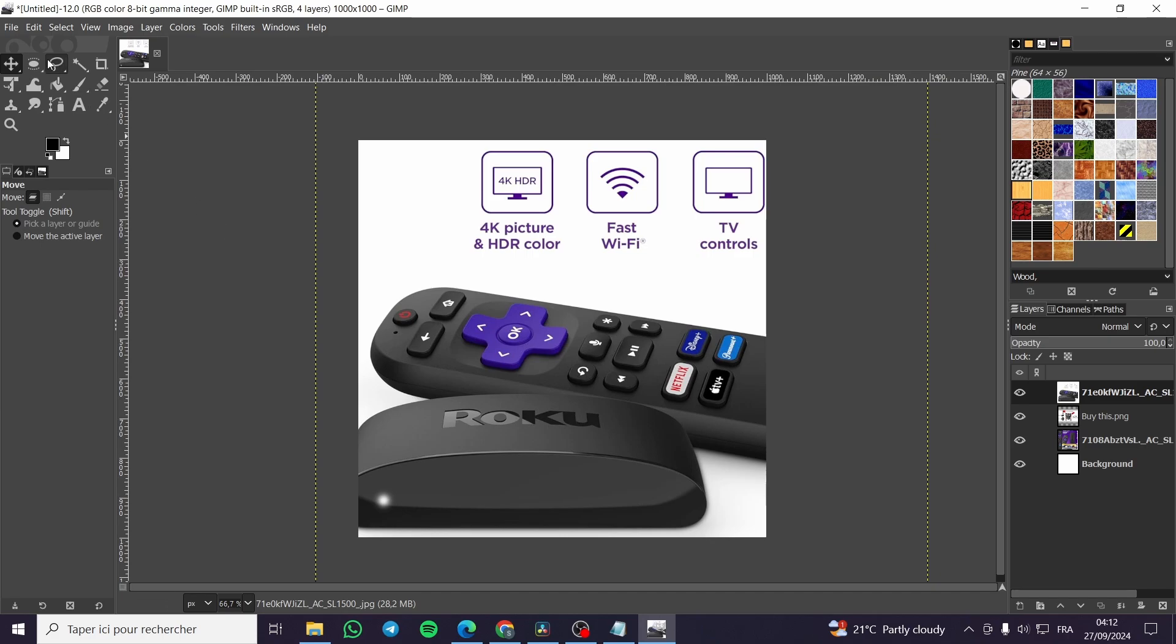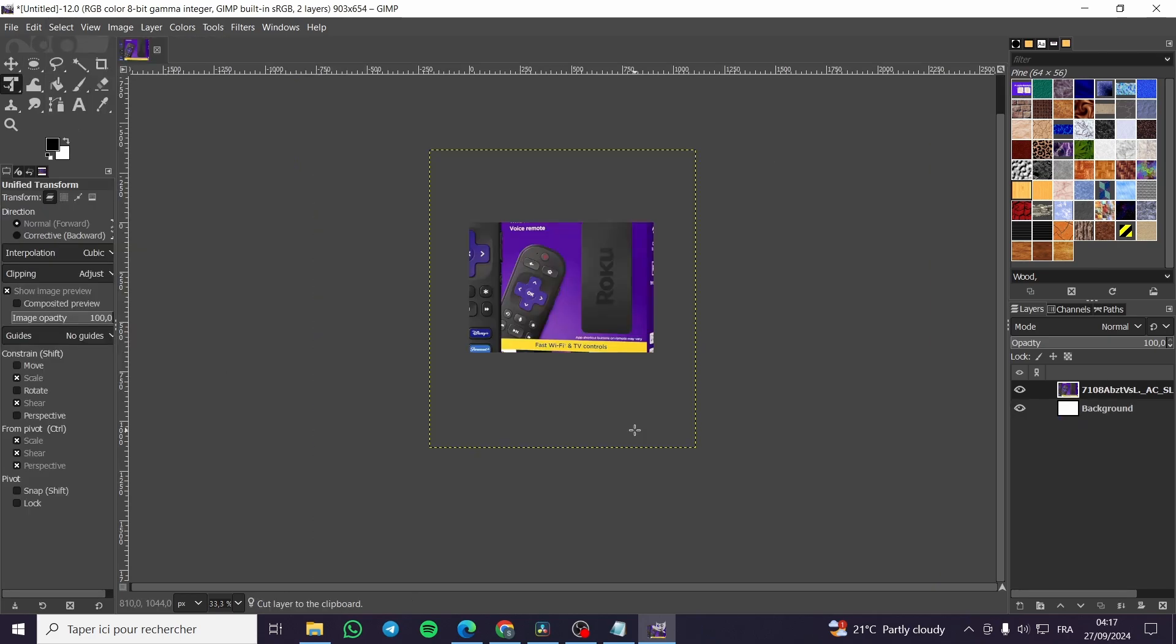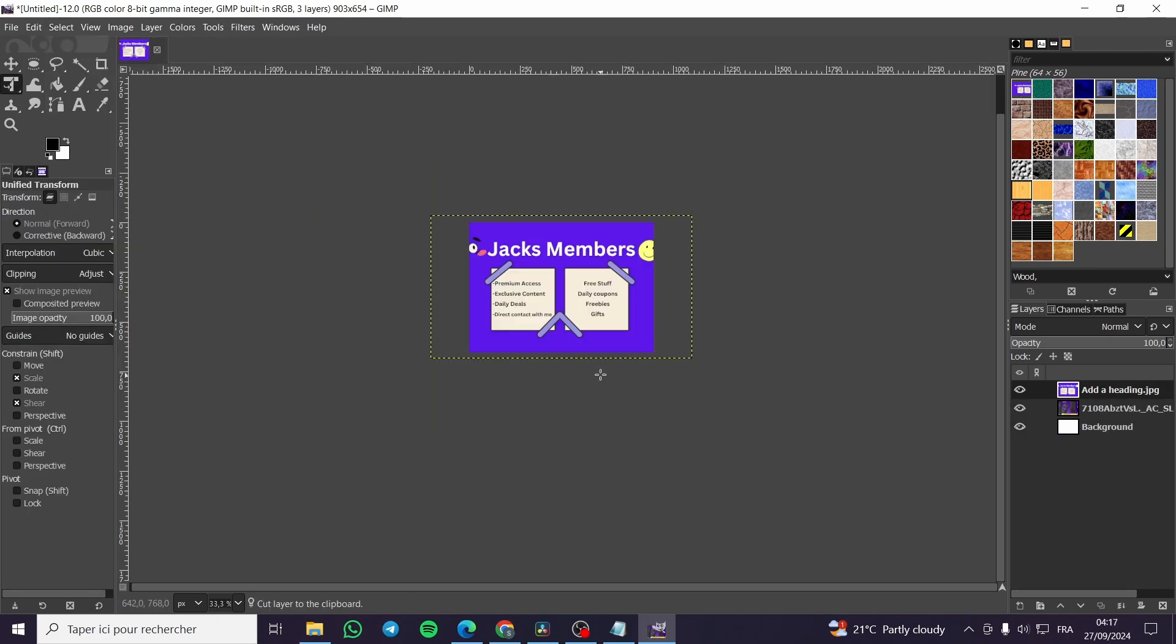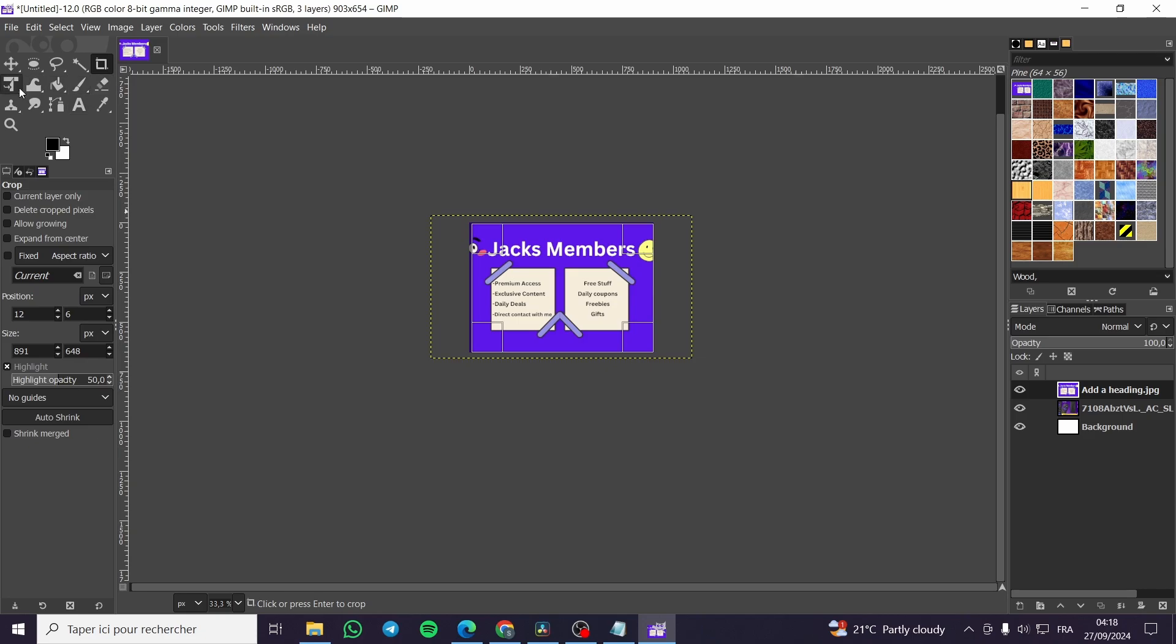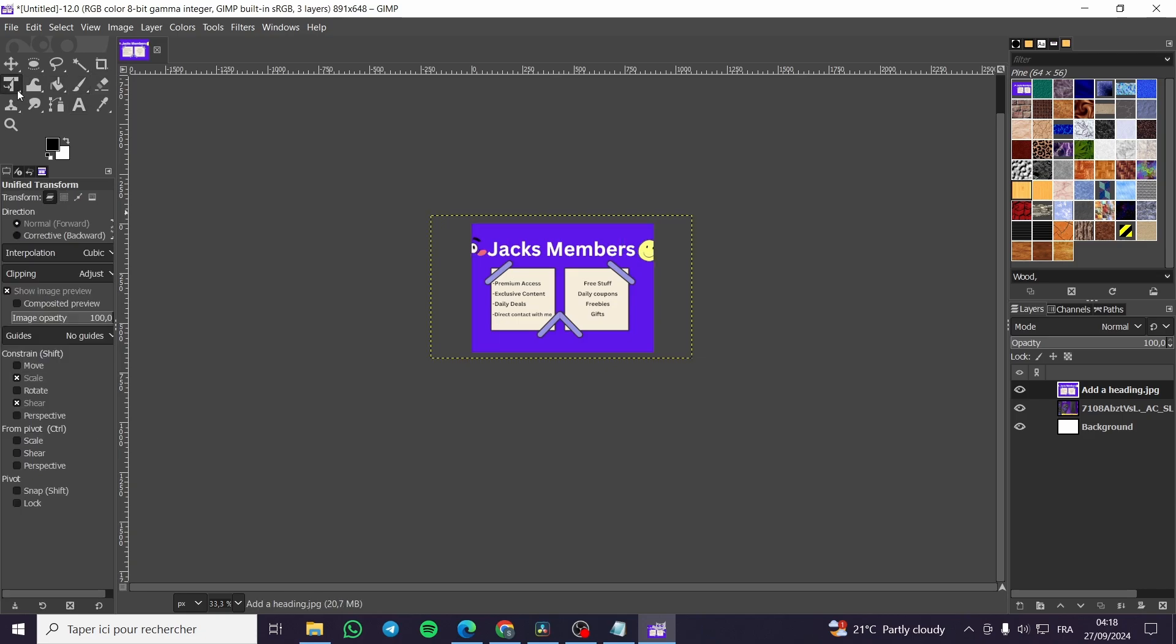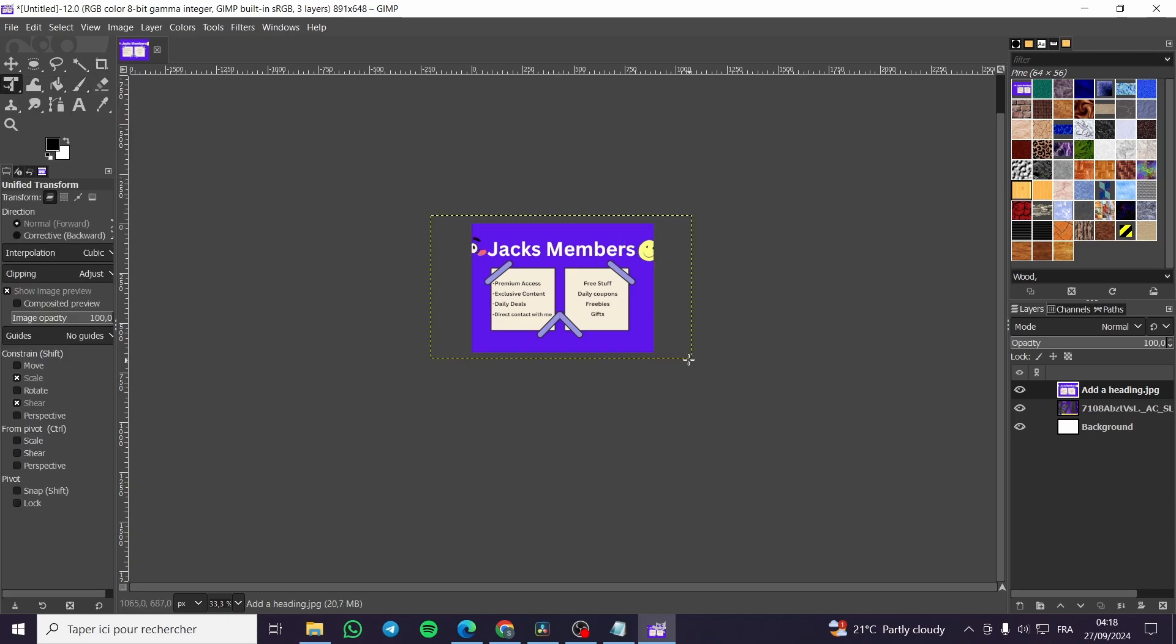For example, we are going to click on select. So once you are here, you are going to set up your images. So the first thing is you head over here, the crop tool, select the image. Then we are going to click on here on the unified transform tool.